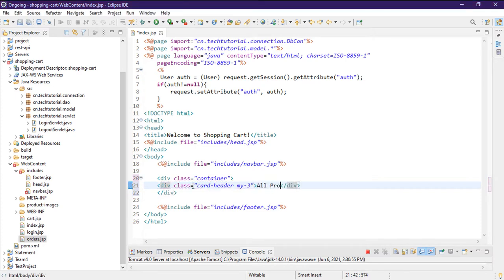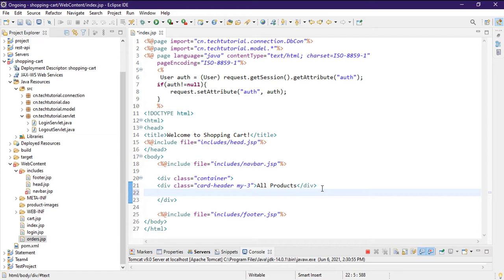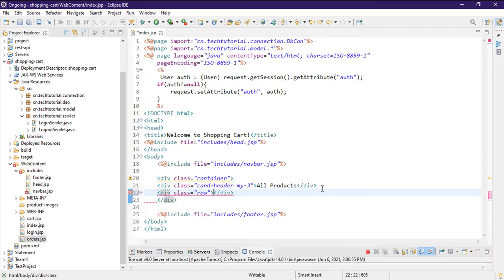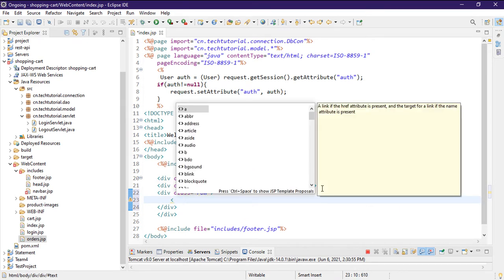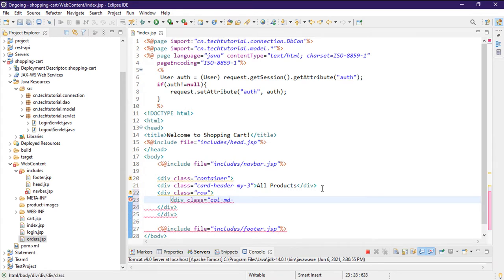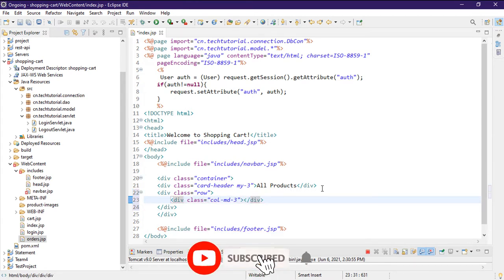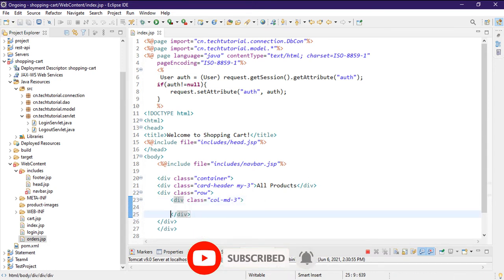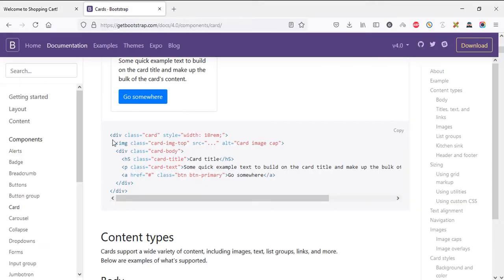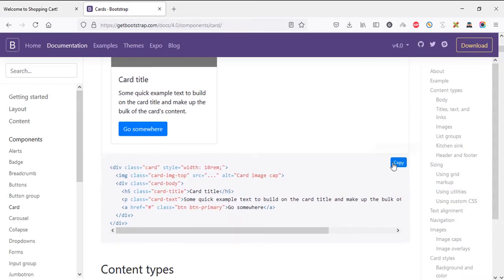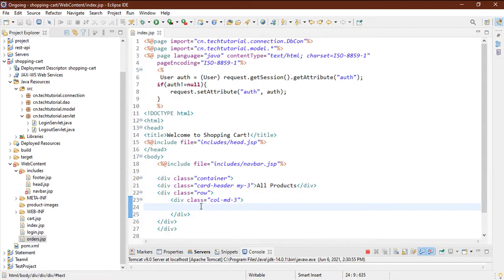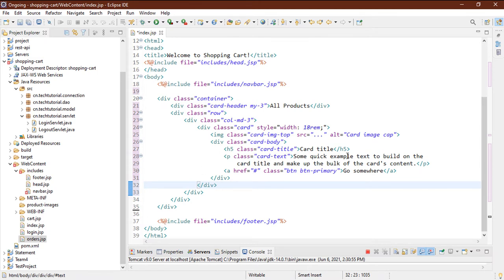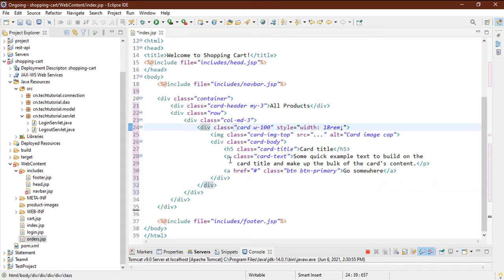Then I'll create a row element inside which we'll show four products, so the class will be col-md-3 to divide the row into four columns. Inside each column I'll create a Bootstrap default card with an image. I'm copying the Bootstrap default card and pasting it here, then using Ctrl+Shift+F to format the code.